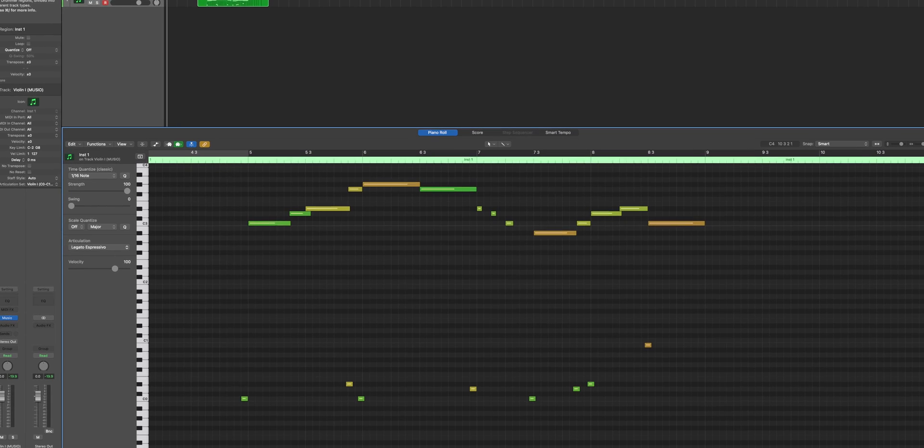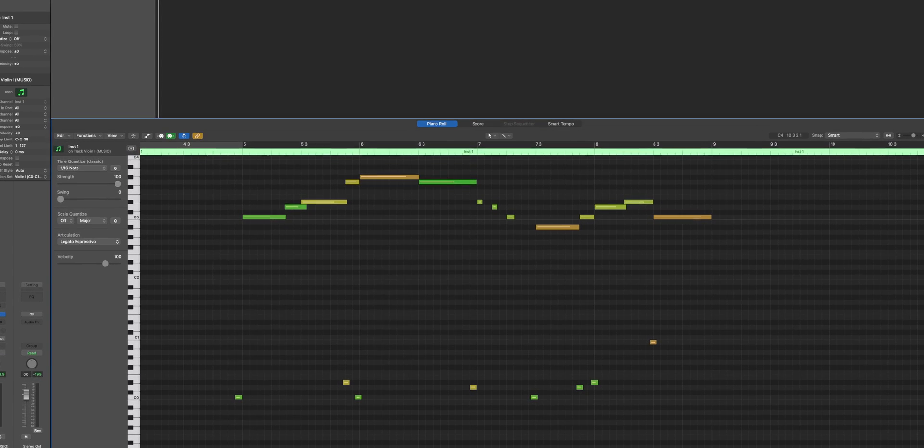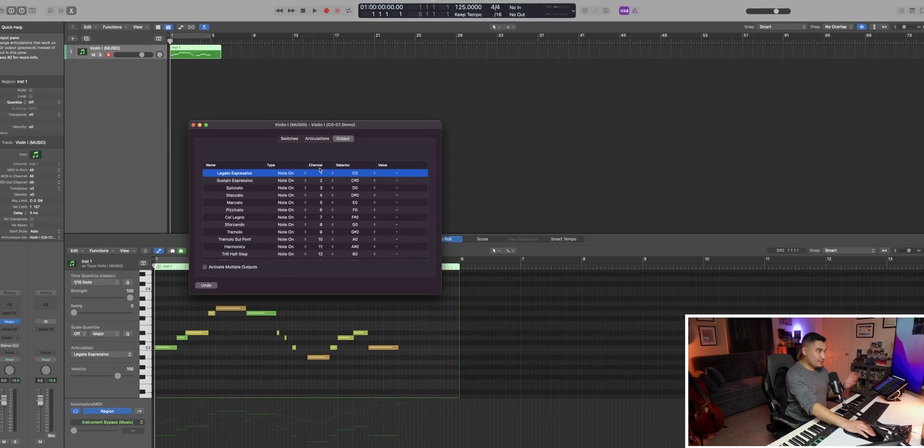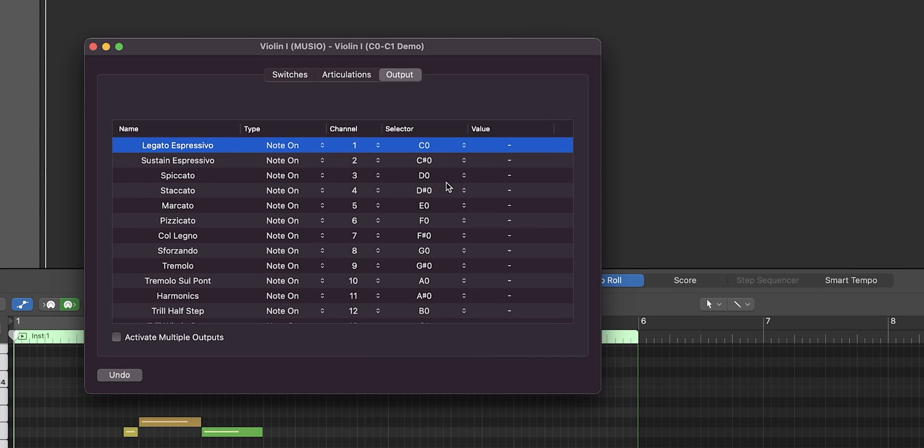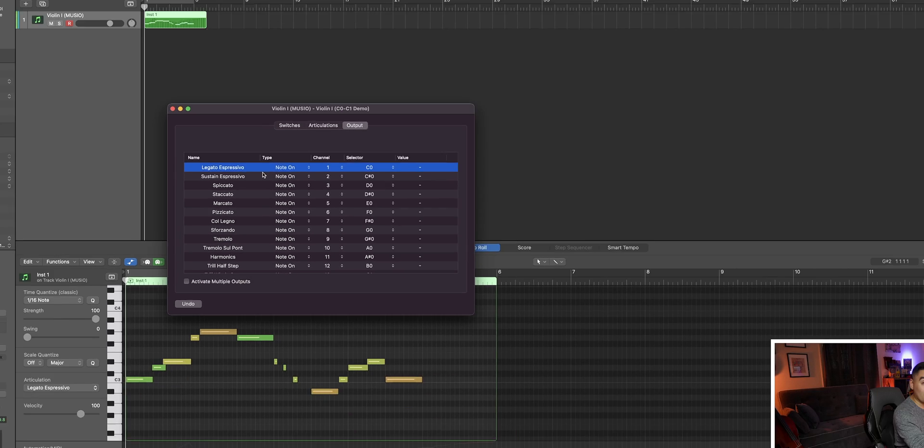So the benefit to this is that you don't have to add in those tiny little triggers where the key switch would be. Thanks to the articulation sets, Logic knows which notes are assigned to which articulation.